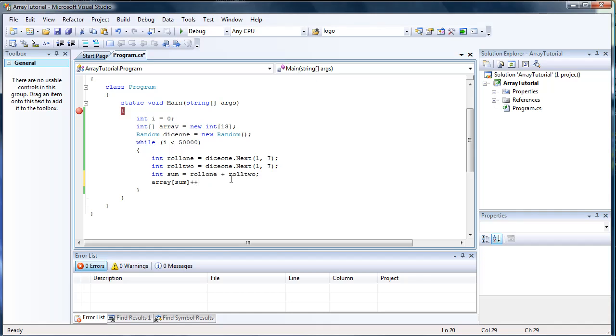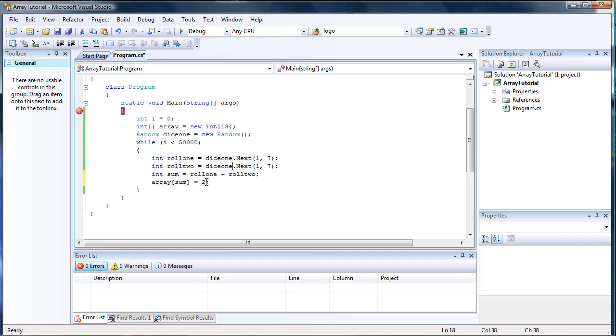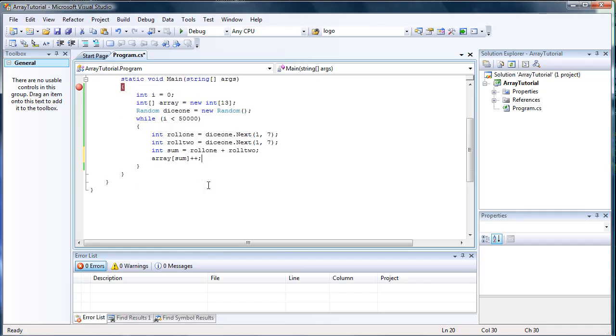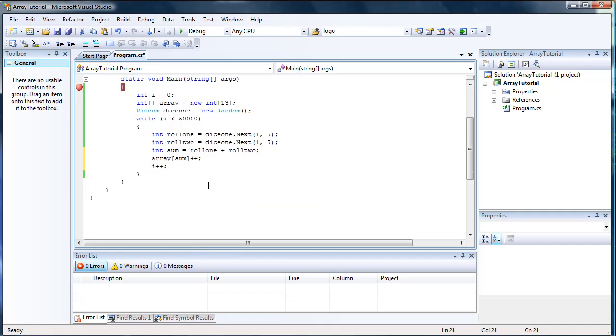And you can also do, just for general arrays, you can set this equal to a number. You can set it equal to 2, and it's basically the same thing. But this is just a lot cooler. So let's do plus plus. And then let's also do I plus plus, just so it'll do it 50,000 times.